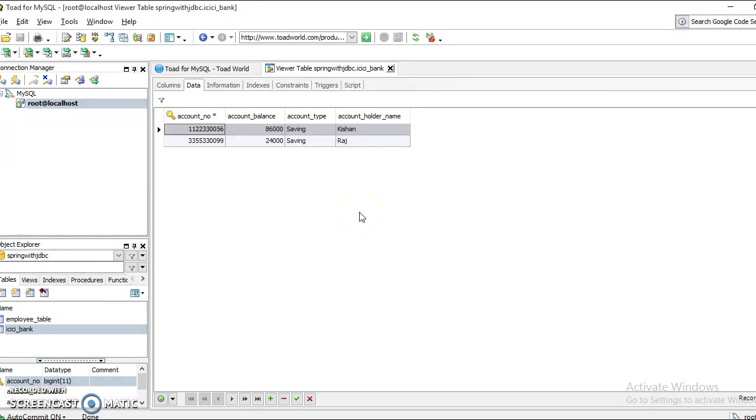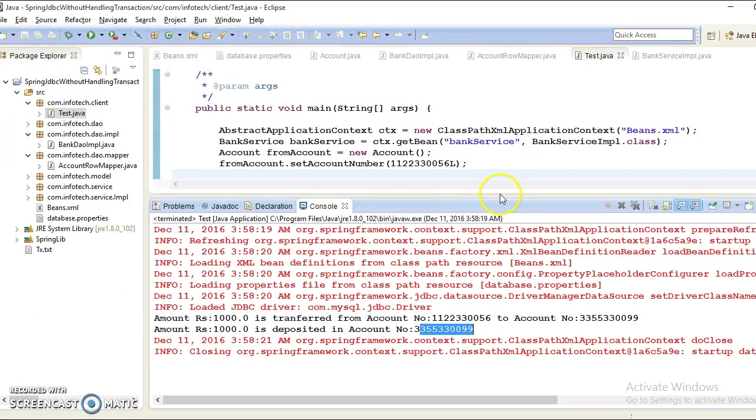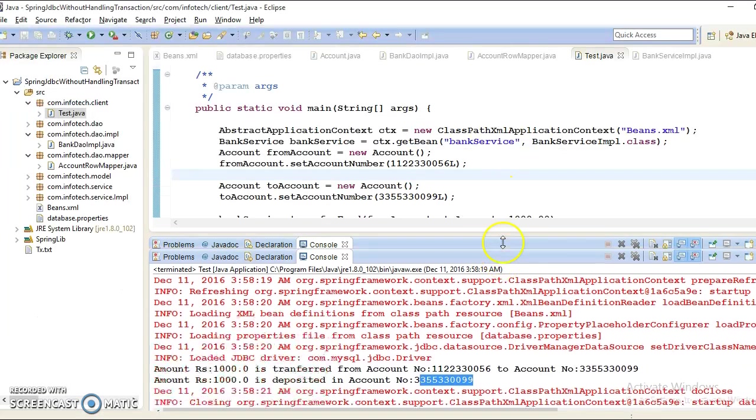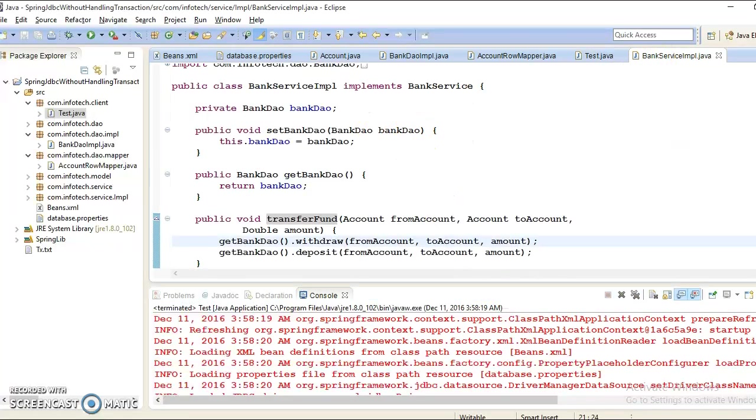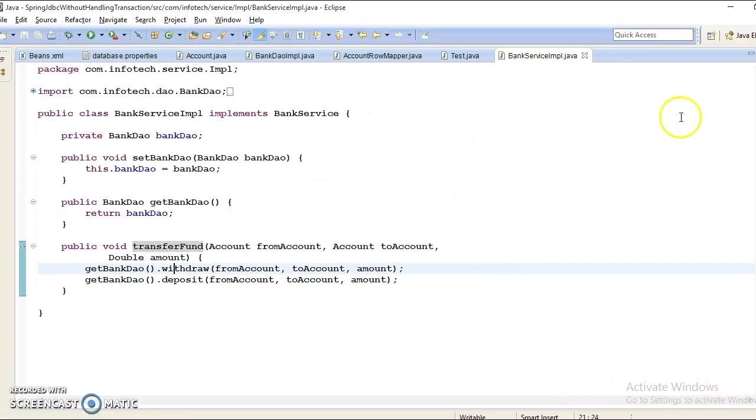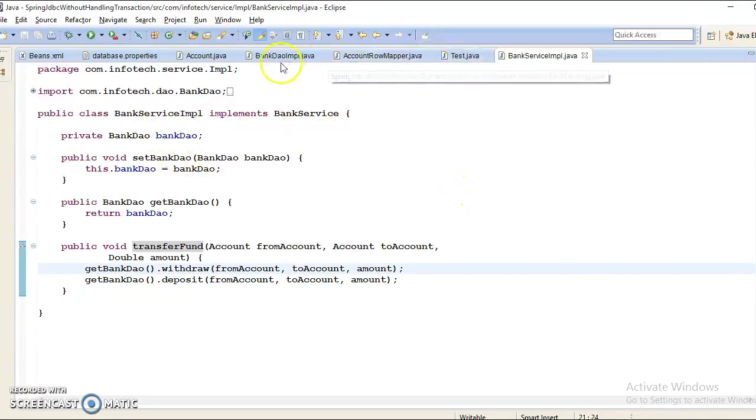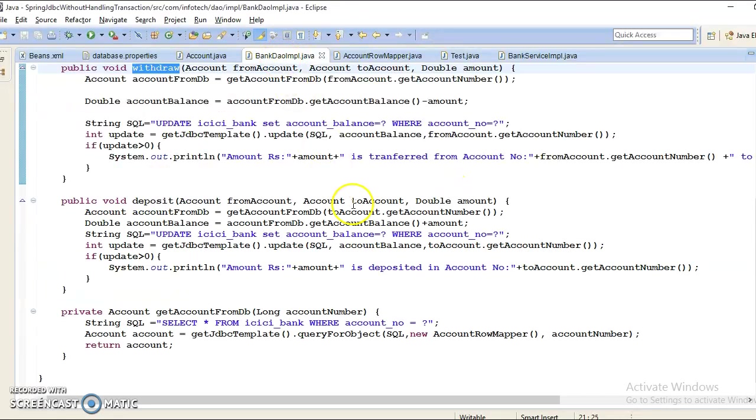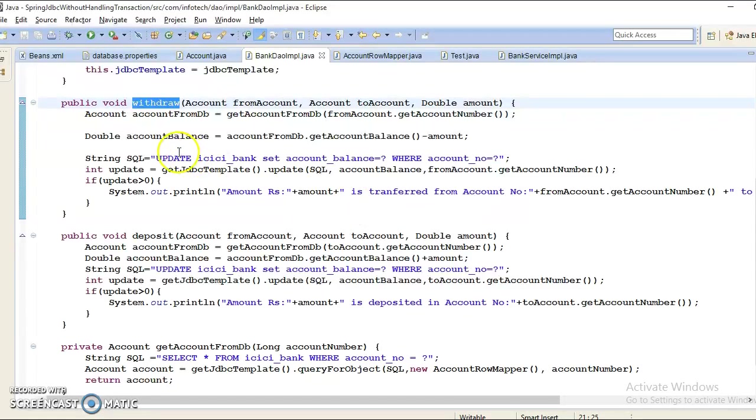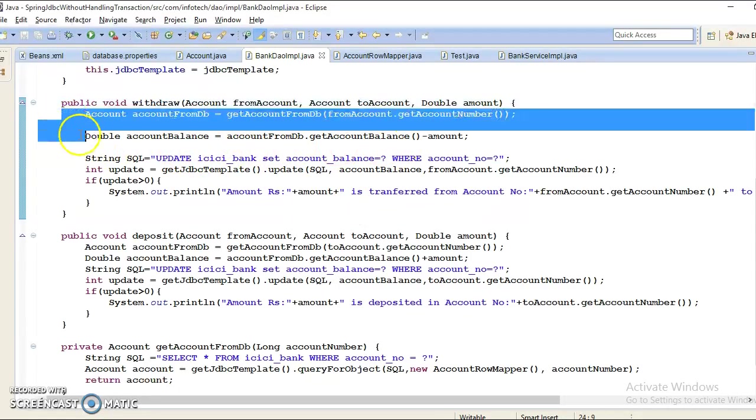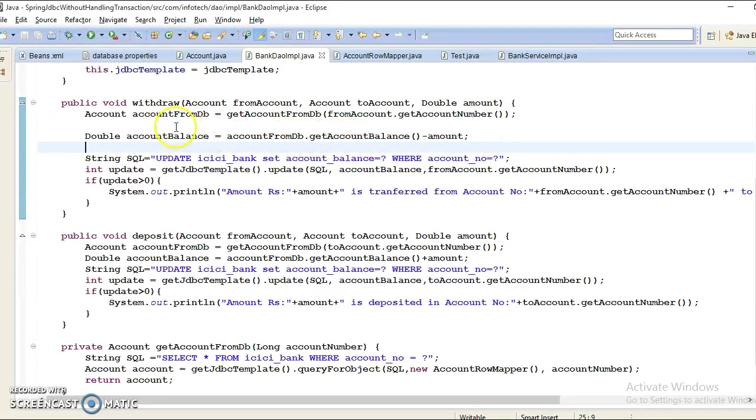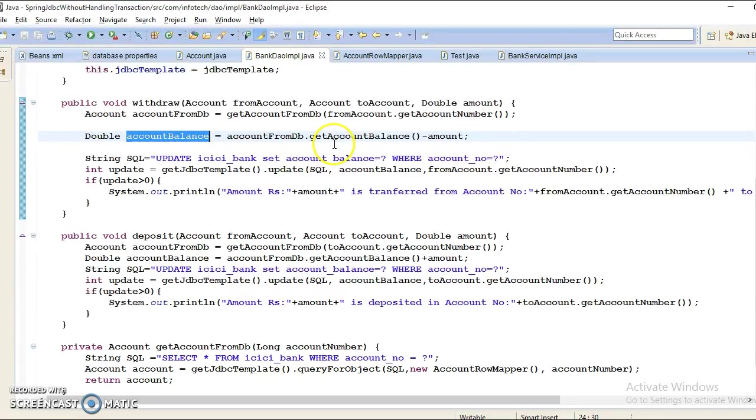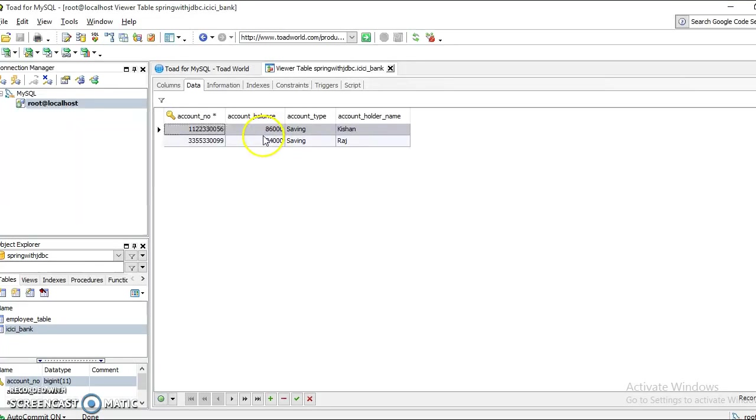Now some of the code we'd like to refactor over here in DAO class. Here we haven't handled any kind of null pointer, so there are some business use cases you can apply over here. In current scenario, if you look into the source account, there is eighty-six thousand balance, but we haven't applied any kind of business logic.